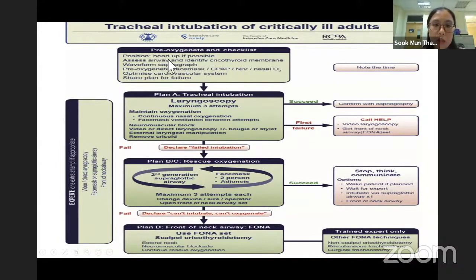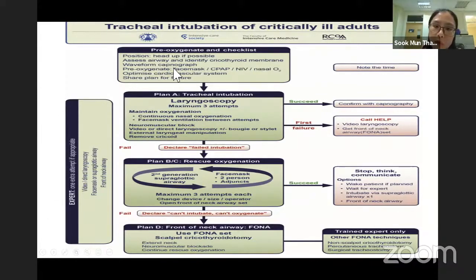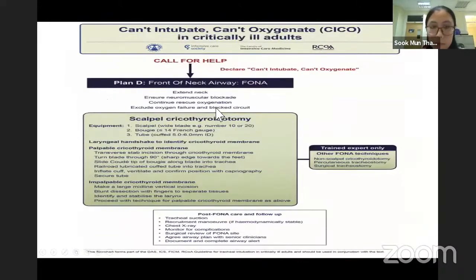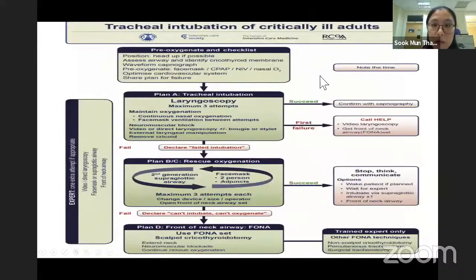Position the head up, assess the airway, identify the cricothyroid membrane, waveform capnography if we have. Pre-oxygenate, either using a face mask, CPAP, NIV, or even nasal cannula.